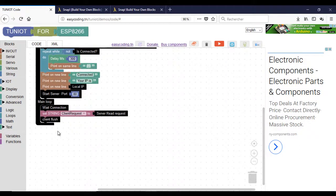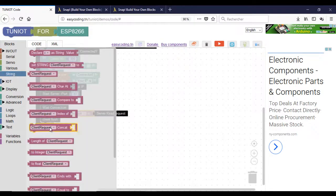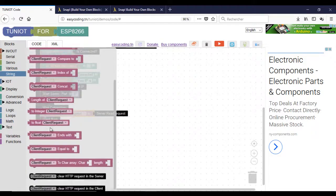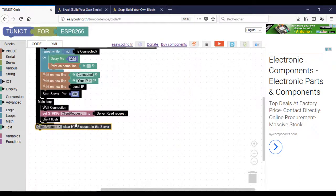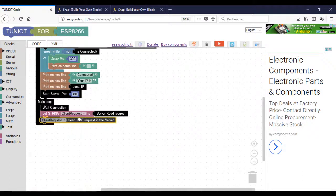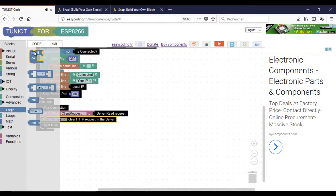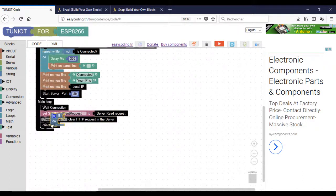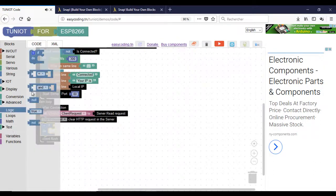Don't forget to change the name of your network and the password. In this part, I will put the HTTP request coming from my computer into a variable. The request contains a lot of information. I will use the clear block to keep only the important message, which is on or off. Now, I can compare the variable to the expected message and control the pin D5.